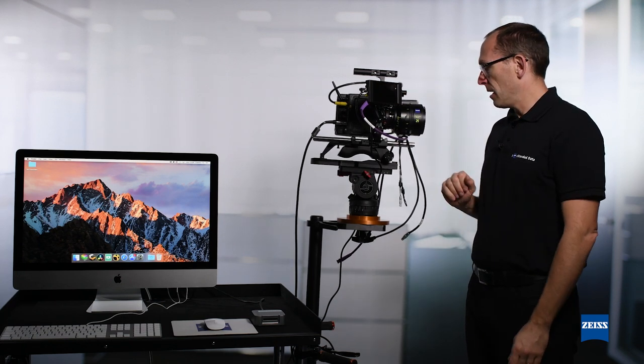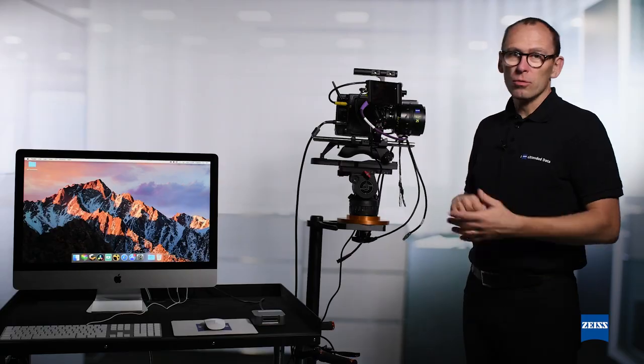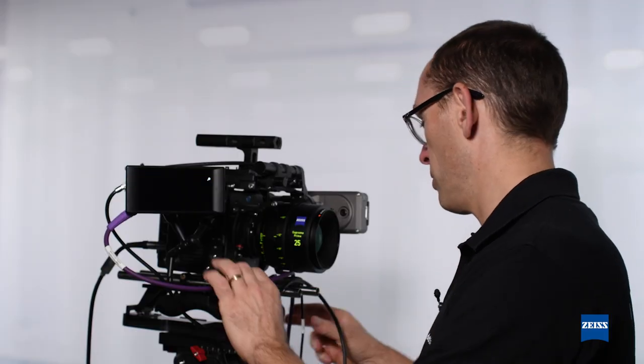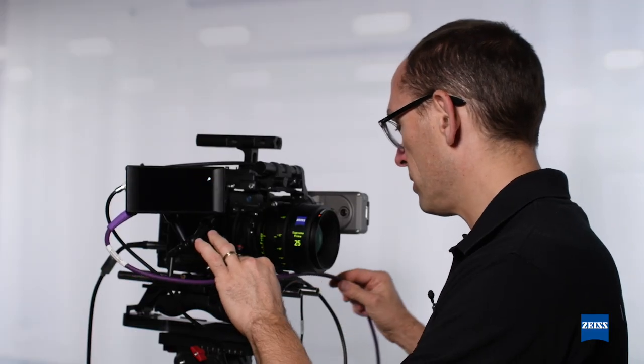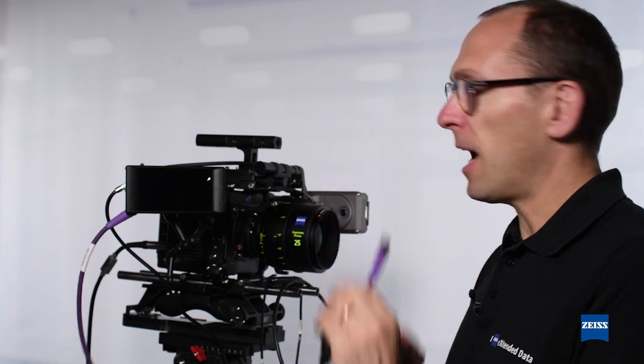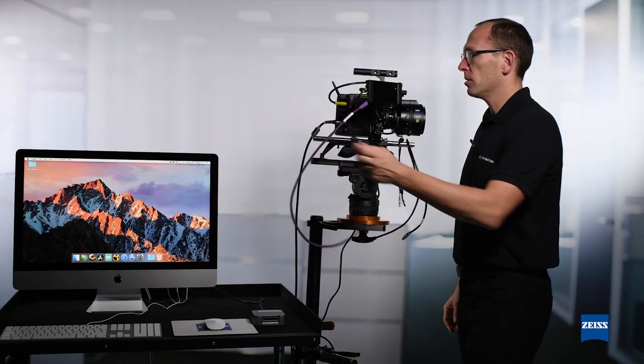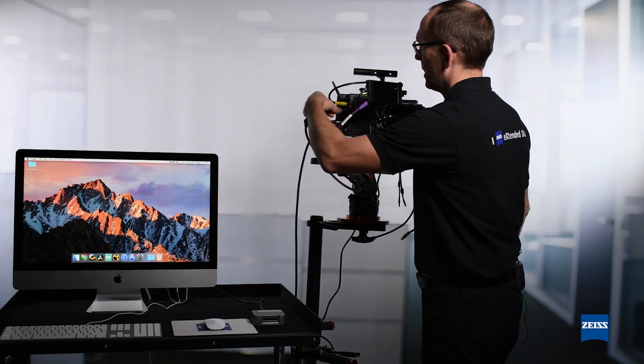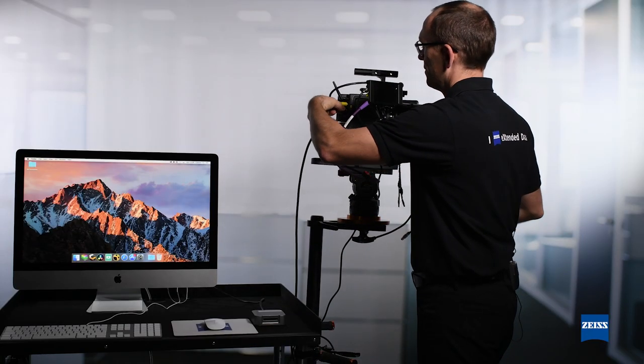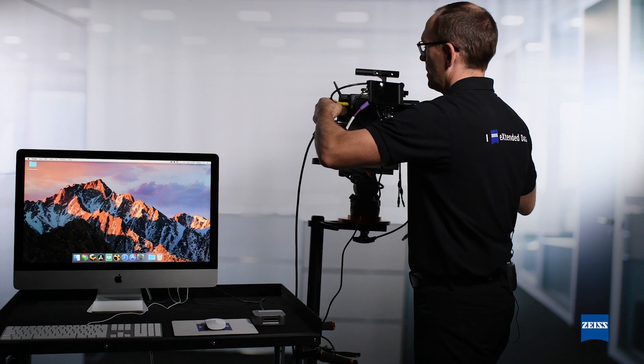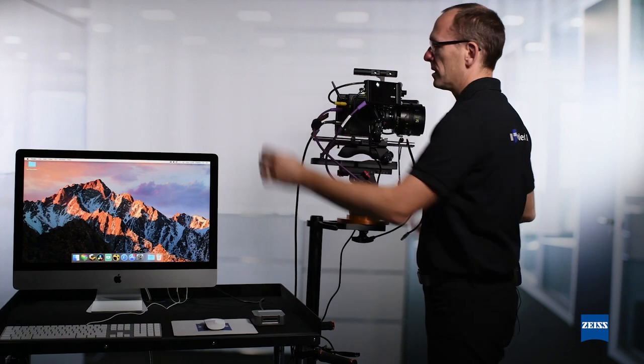Then we need to plug the right cables. So the first one, the obvious one, is the SDI cable so that you can get the video signal.